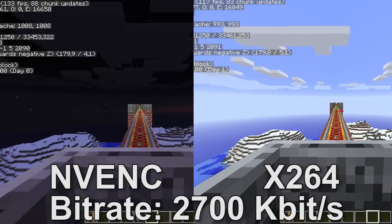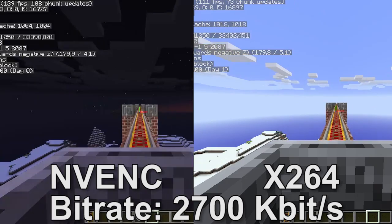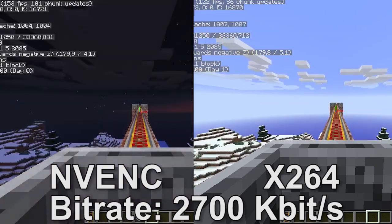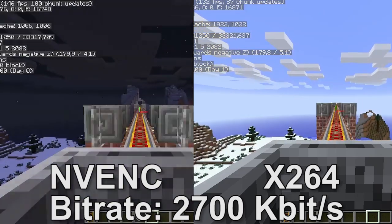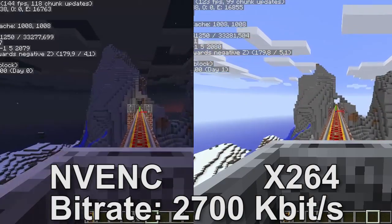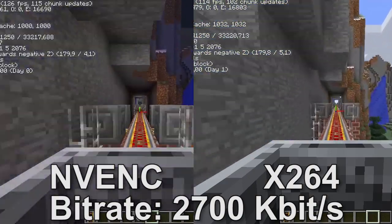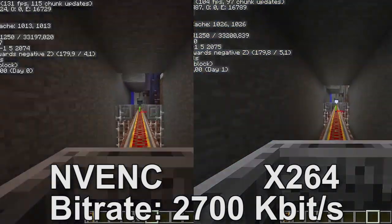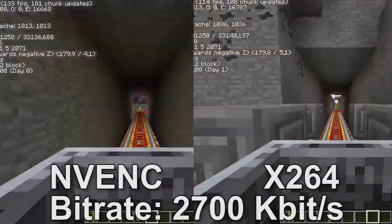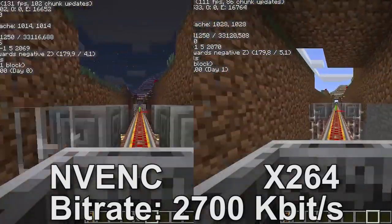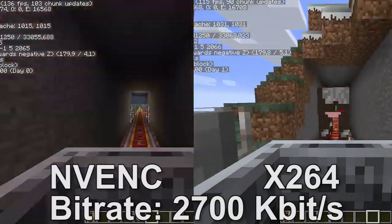I was curious to see how well it would perform at low bit rates at the same quality settings. I'm using 720p, 30 frames per second on both of these clips.